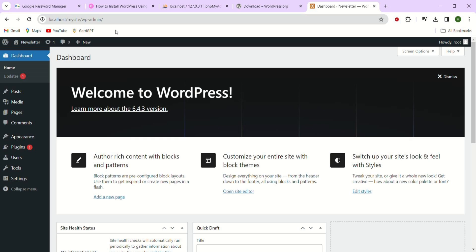Newsletters allow you to deliver valuable information, updates, promotions and other relevant content directly to your subscribers' email inboxes.